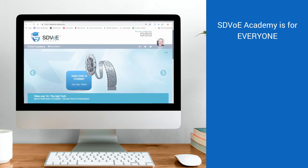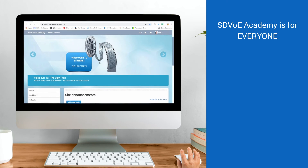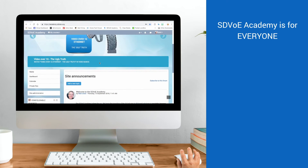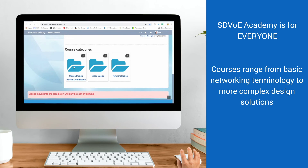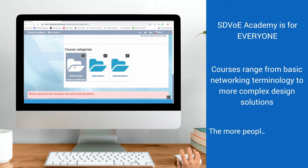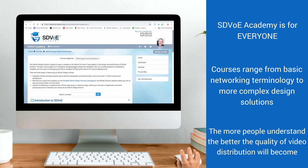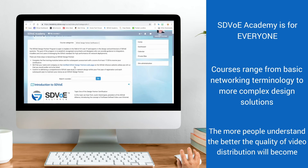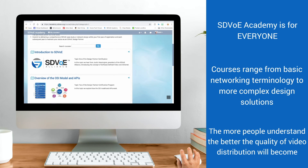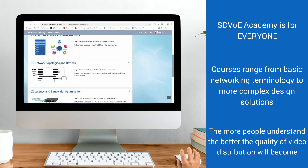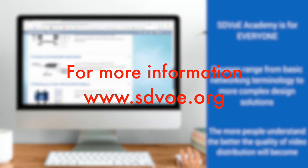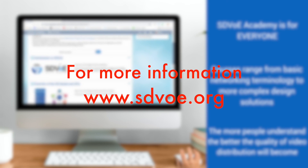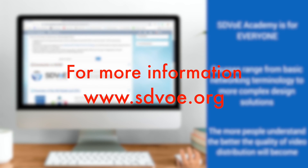SDVoE is committed to educating everyone on this amazing ecosystem. From basic network terminology to more complex design solutions, the SDVoE Academy is inclusive, not exclusive. The more people understand this game-changing technology and feel comfortable with it, the better video distribution will become. For more information, visit SDVoE.org.